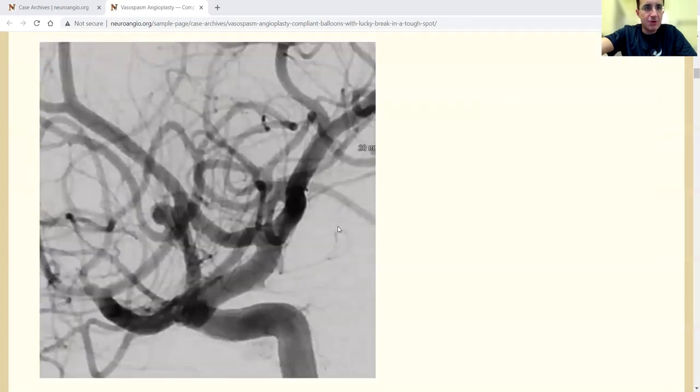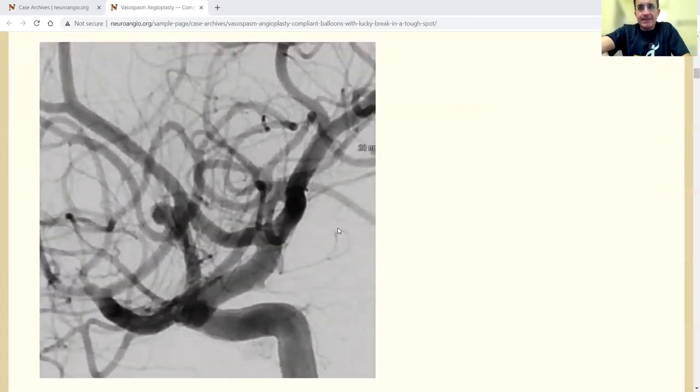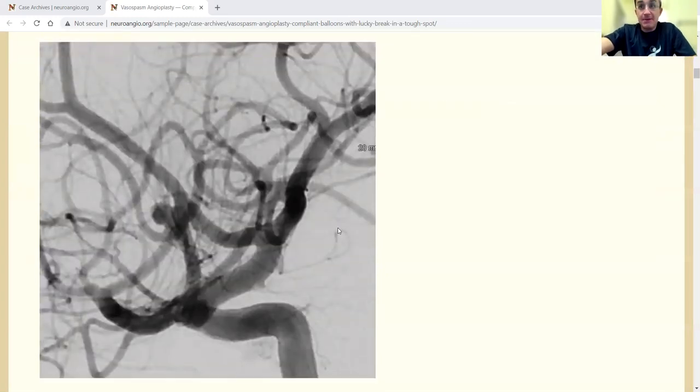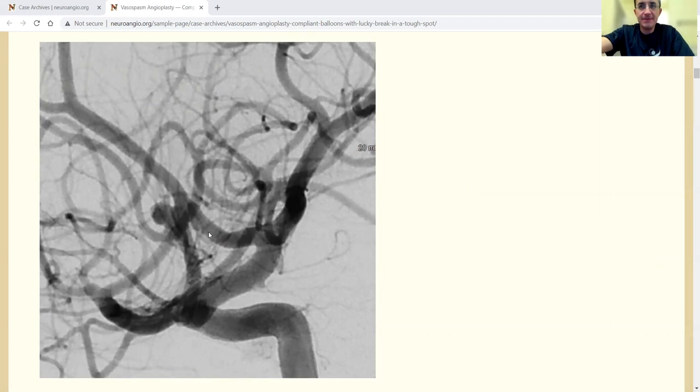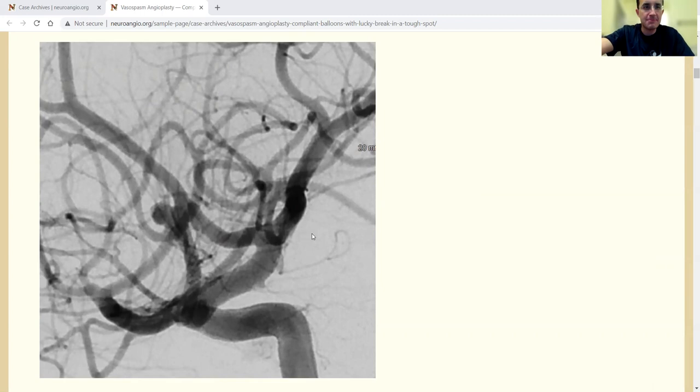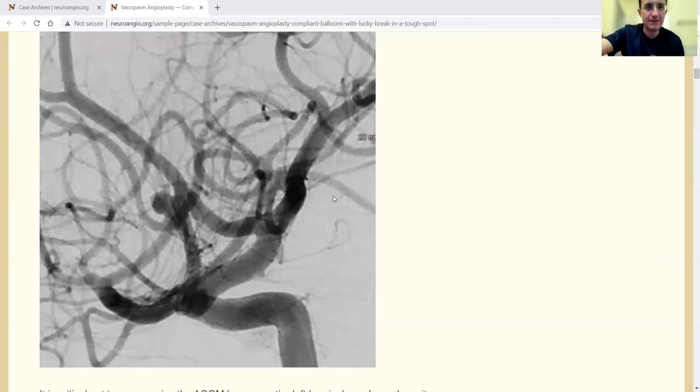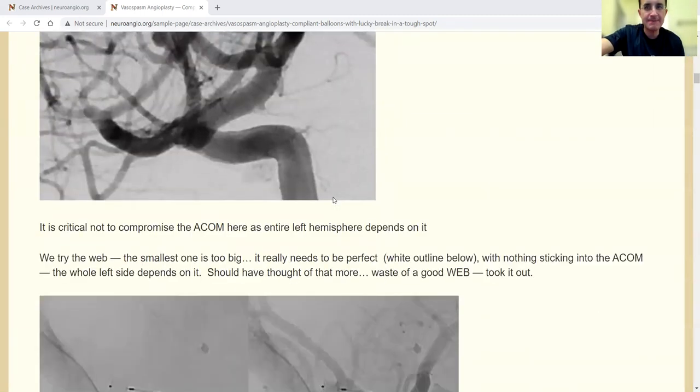This is the working projection view. This is not really a case about clipping versus coiling. We had both options. We figured we'd do some endovascular stuff first, but whatever you do, you have to preserve that ACOM. The ACOM complex is what the left hemisphere needs.